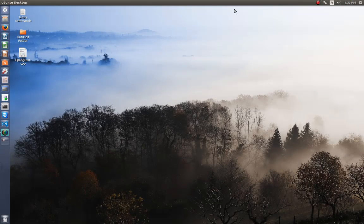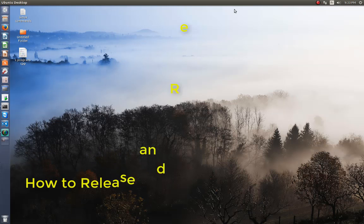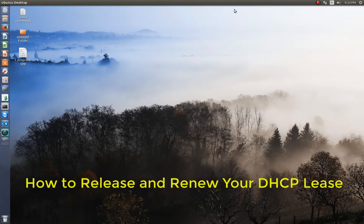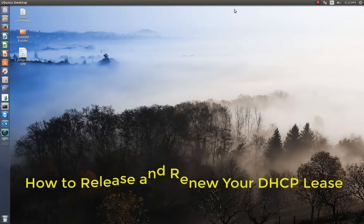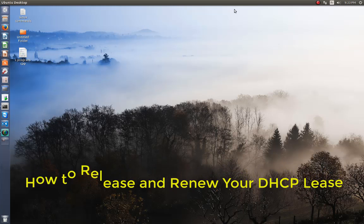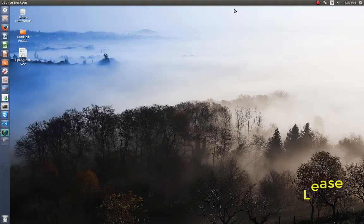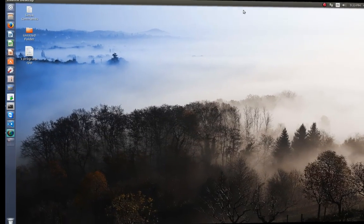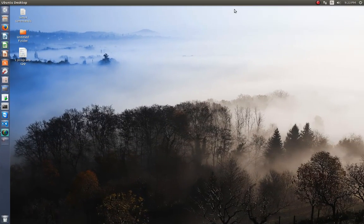Hello YouTube and welcome to another Linux tutorial. Today I'm going to show you how you can release and renew your DHCP lease. So are you ready? Let's get started. Let's say for example that you have DHCP configured.